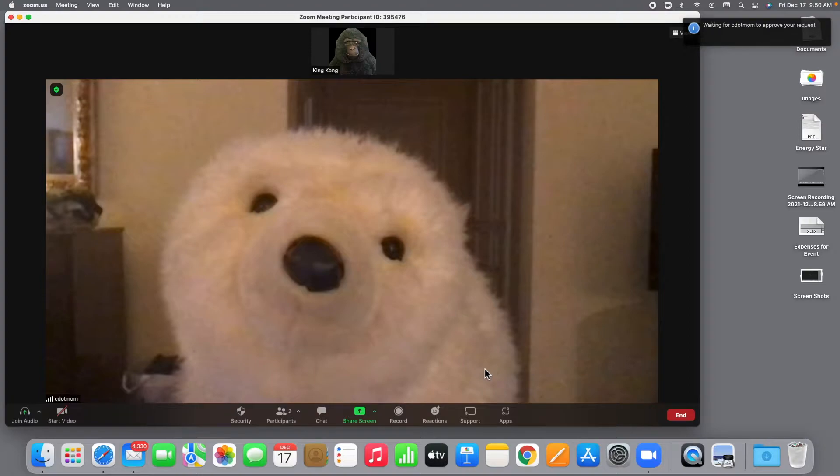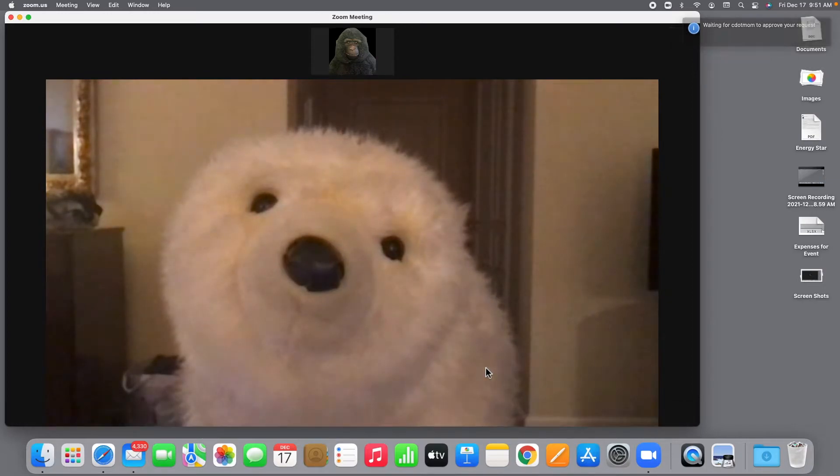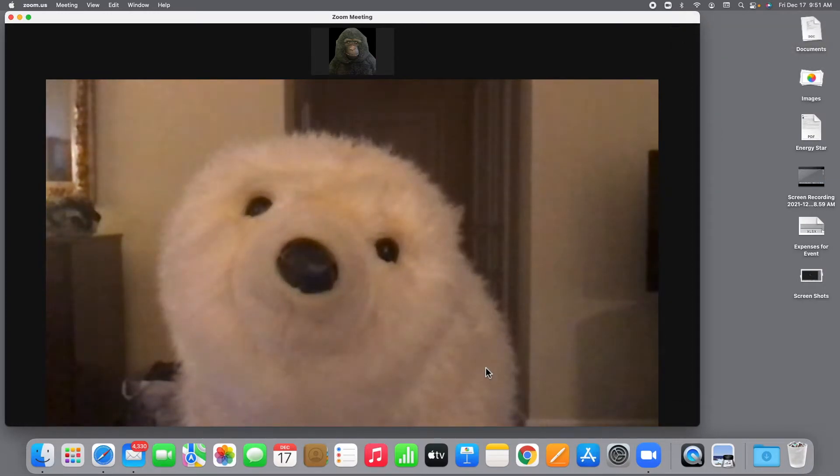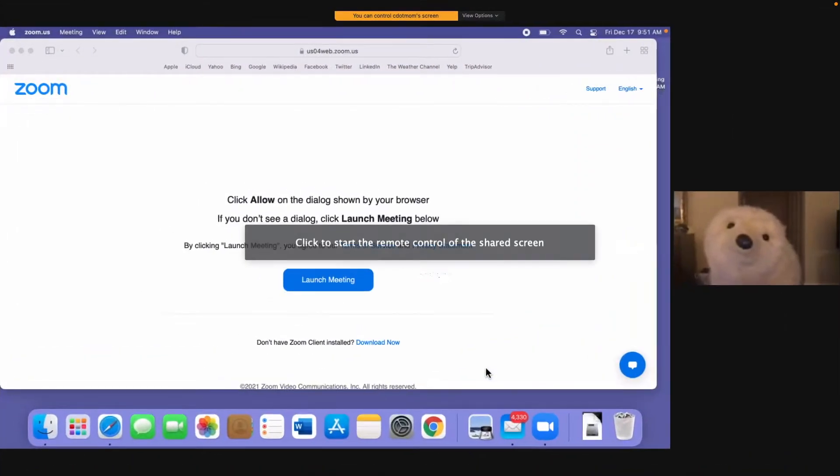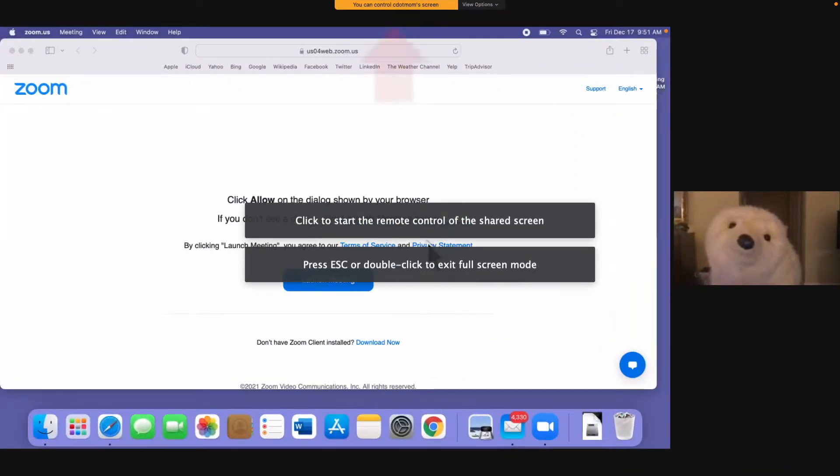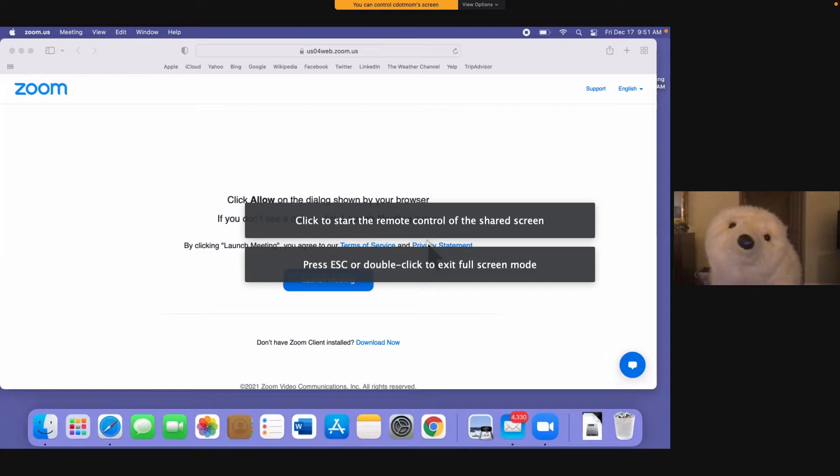It's easy to miss, but when the request is sent, you'll see a little pop-up window showing that we are waiting for the helpee to approve the request. Once the helpee allows remote control, ta-da! The Zoom window goes full screen, and you see a little message at the top of the screen letting you know that you have control, plus these two messages in the middle of the page telling you to click to control the remote computer, and double-click or press the escape key on your keyboard to get out of full-screen mode if you want to.